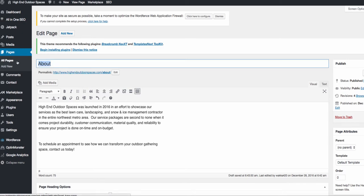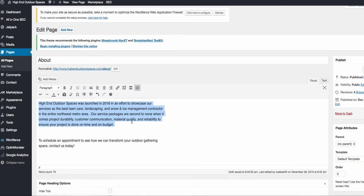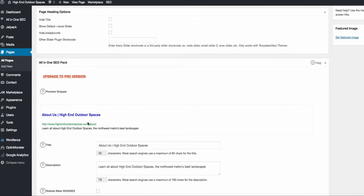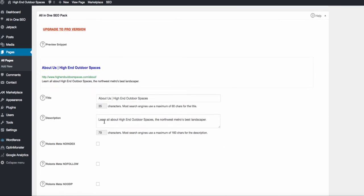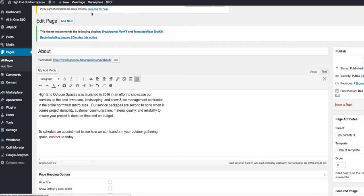With yours you will want to be very personable: discuss your work background, your education background whether it's formal or self-education, maybe dig into your hobbies, and definitely include a picture of yourself on the About Us page. For SEO purposes scroll down to your All-in-One SEO pack. For the title do 'About Us' and then I like to add brackets with the company name. Keep the meta description relatively generic — something like 'about high-end outdoor spaces.' Then click Publish.